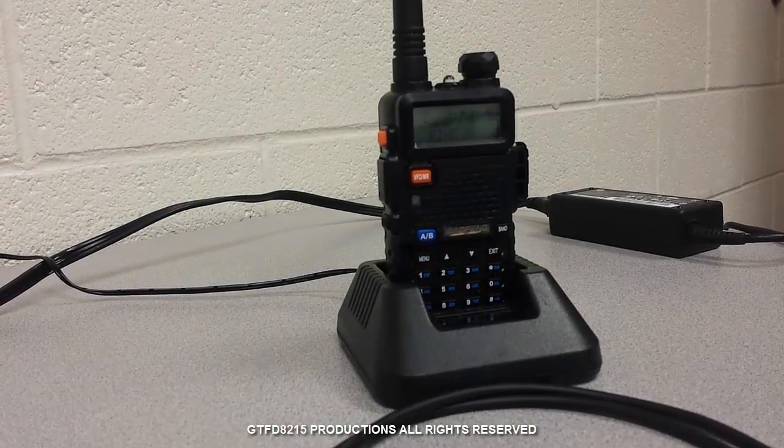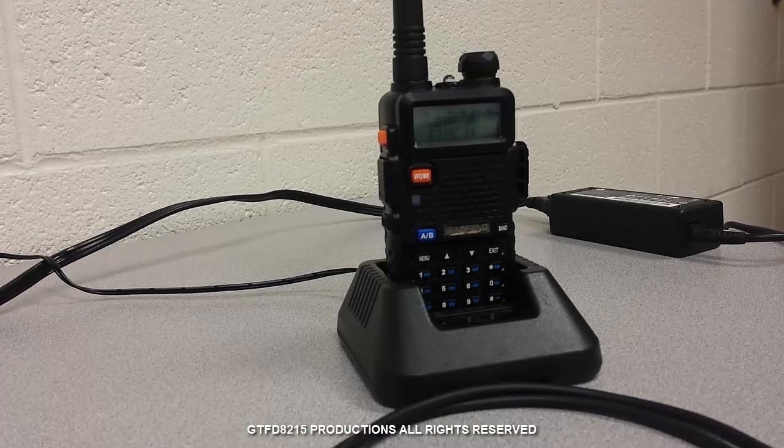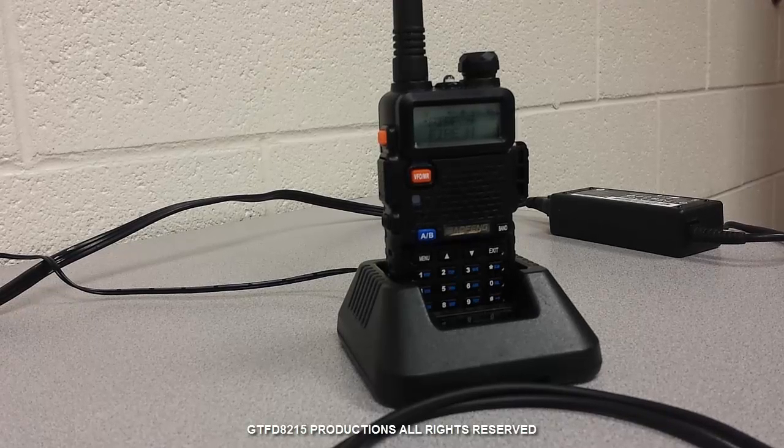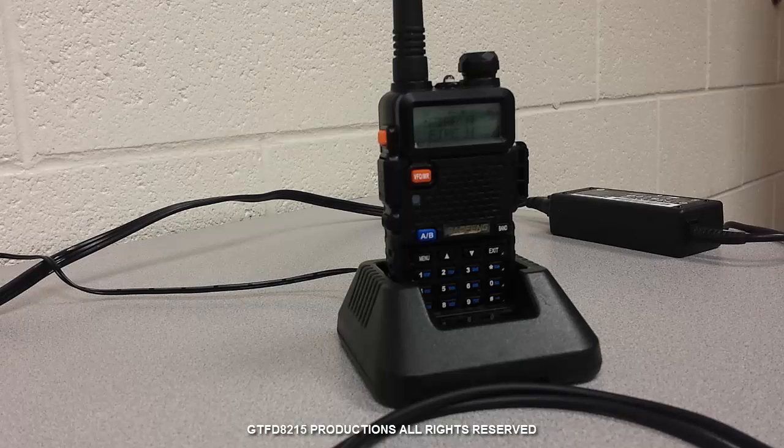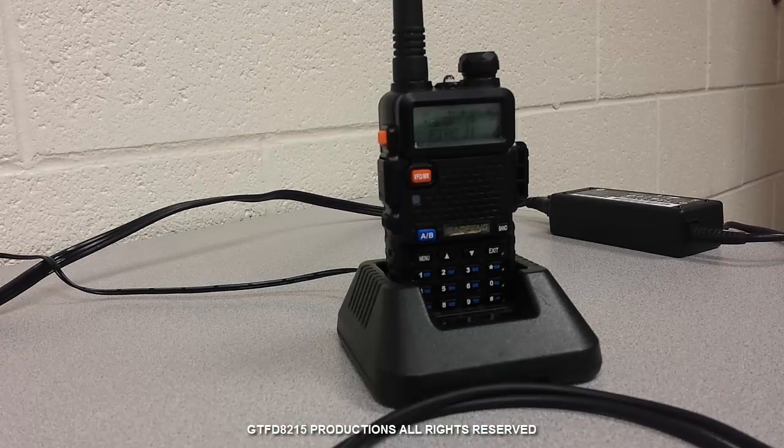Hey everybody, a quick YouTube video on the Baofeng radio and using it as a scanner.